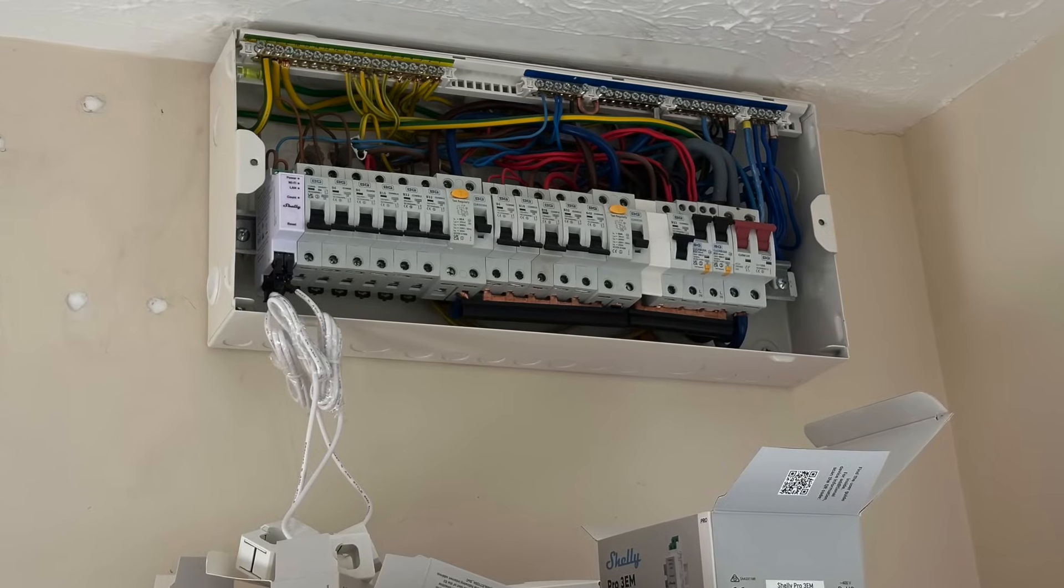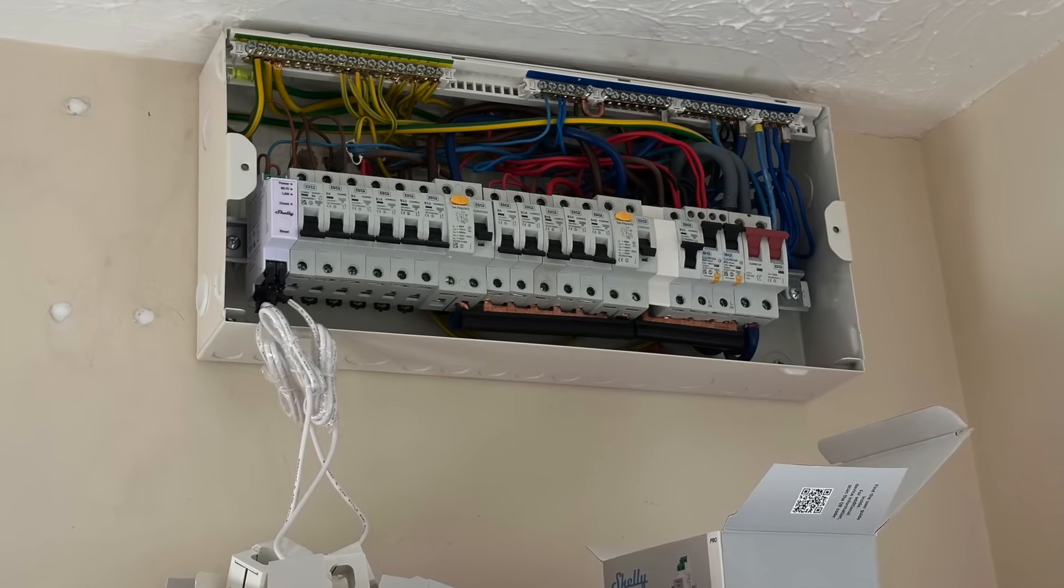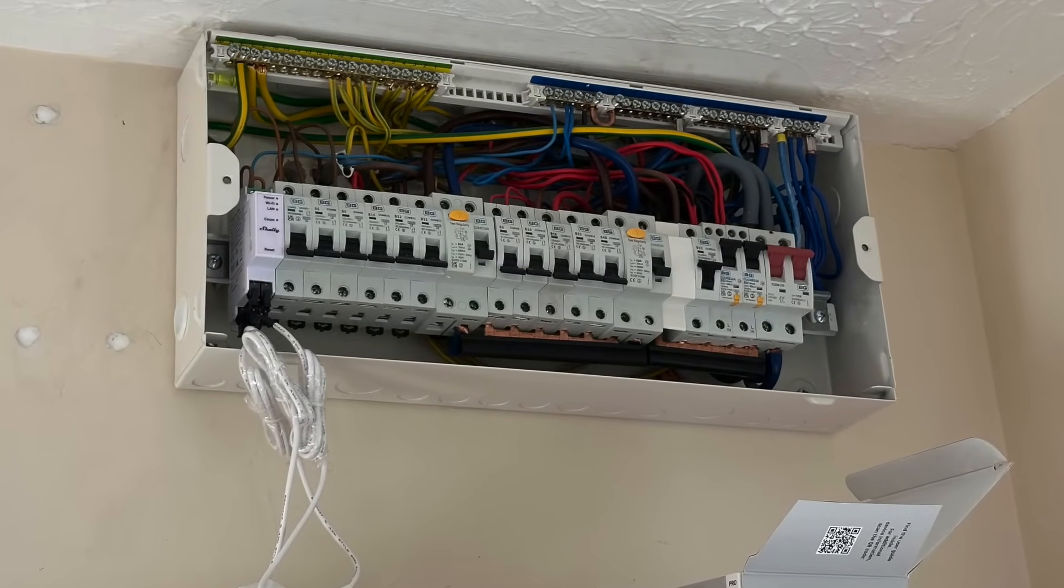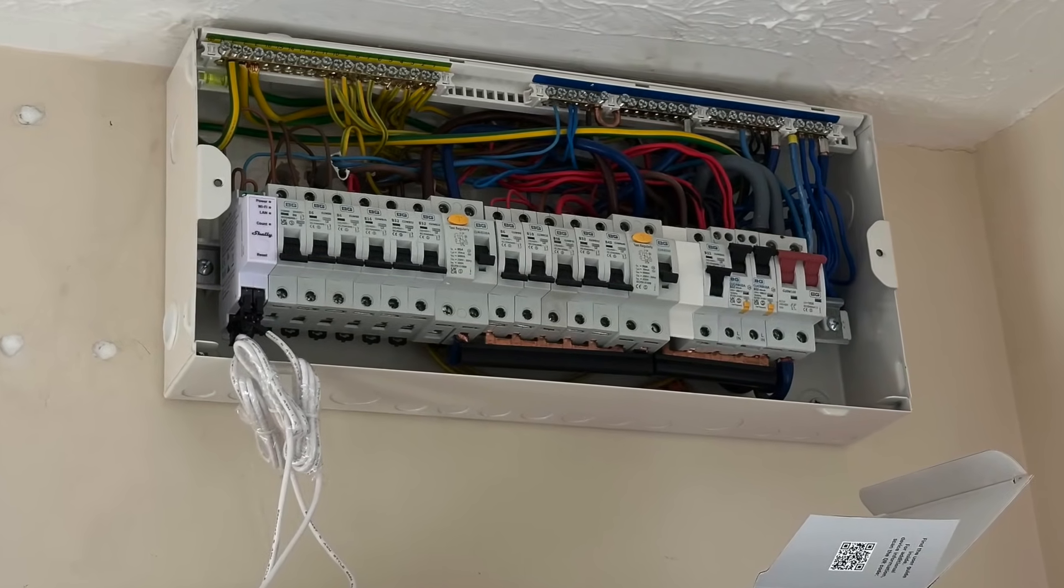My very friendly local electrician installed the Shelly Pro 3 EM in my main consumer unit, putting the CT clamps around the live cables for each of those three circuits. It's designed to be DIN rail mounted and sits very neatly in the consumer unit, and you can either connect it to your network using an ethernet cable or Wi-Fi.